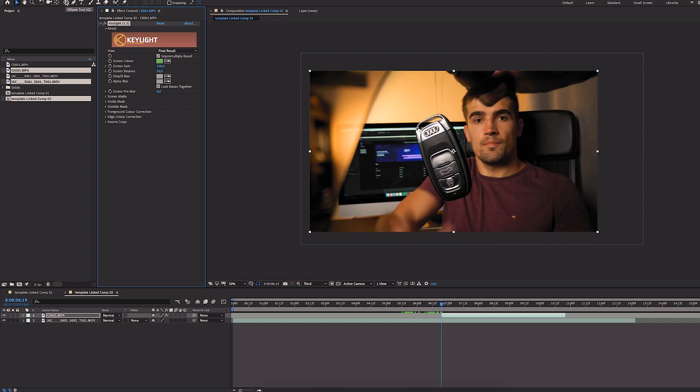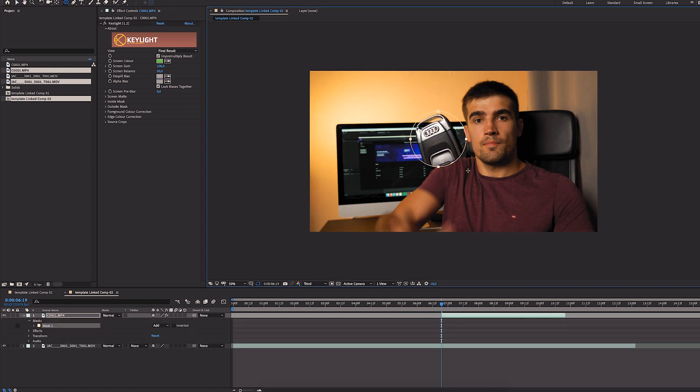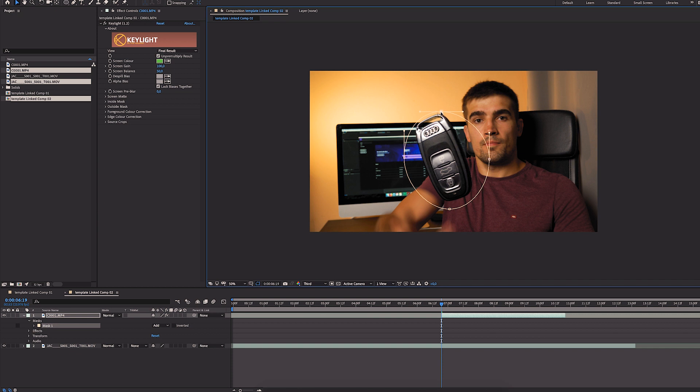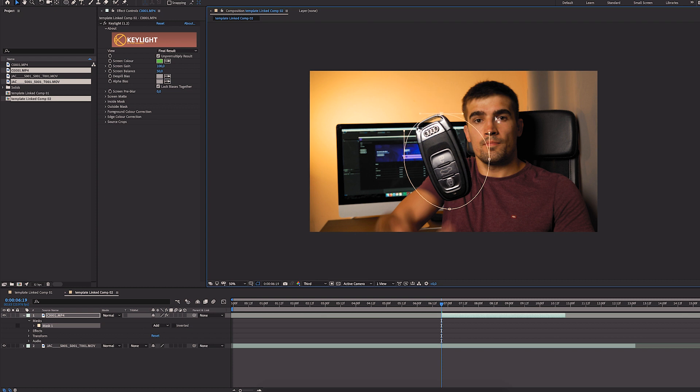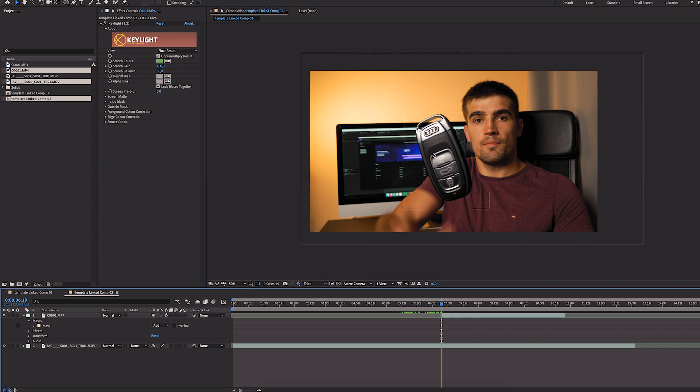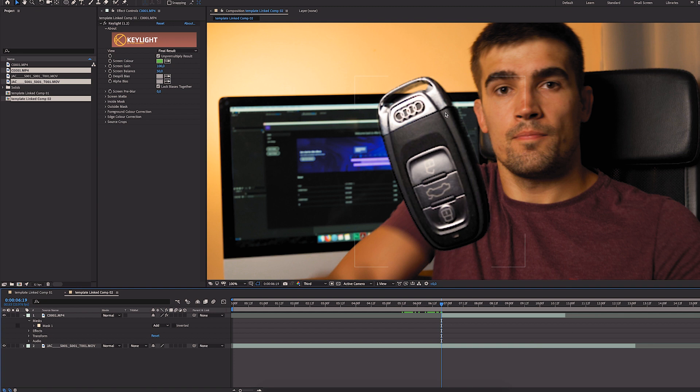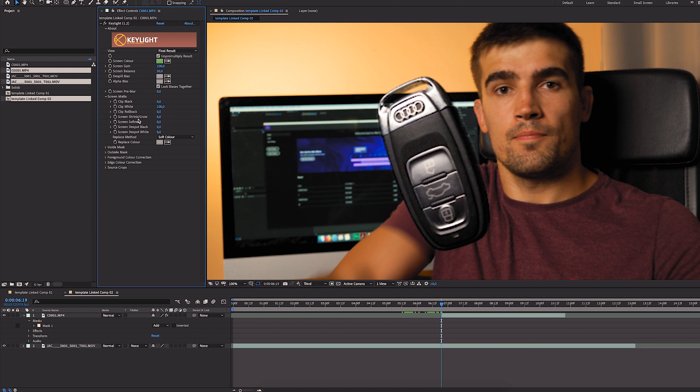And the first one would be a key light which we will use to key out our green. Also I'll add the mask to get rid of everything else. This is fairly stable. If it was more wiggly I would have to remove the threads manually but I think this will work for now. We can see that the key is not perfect so we will have to play just a little bit with the screen mat.